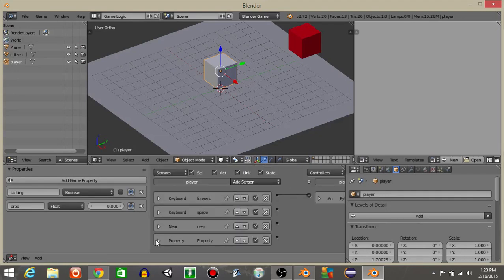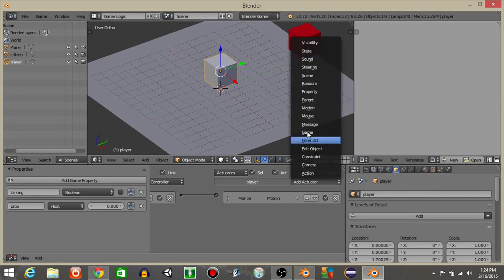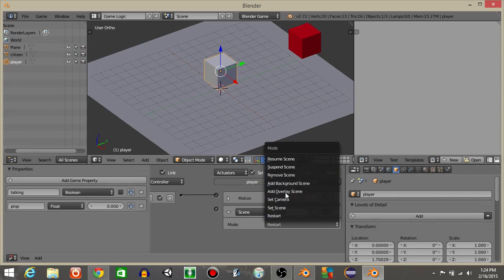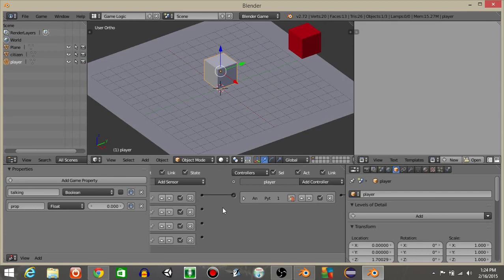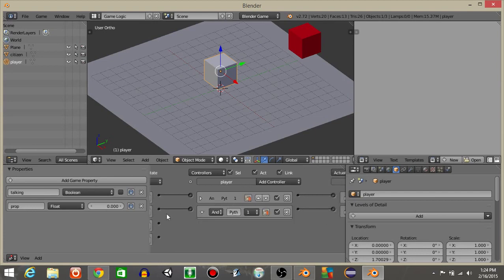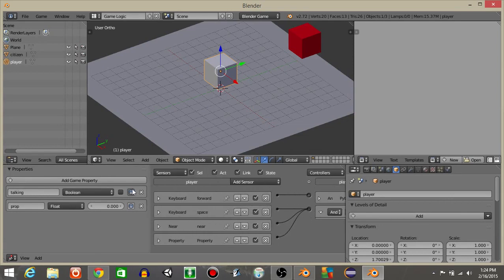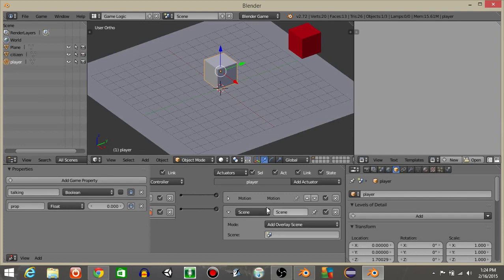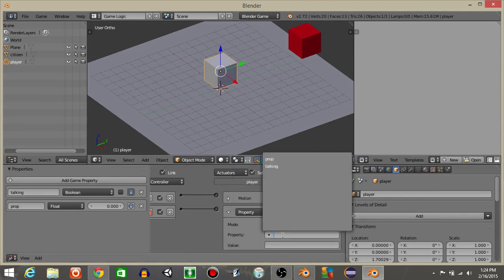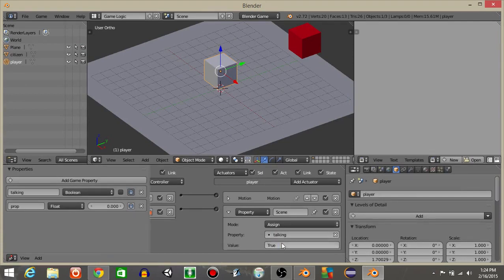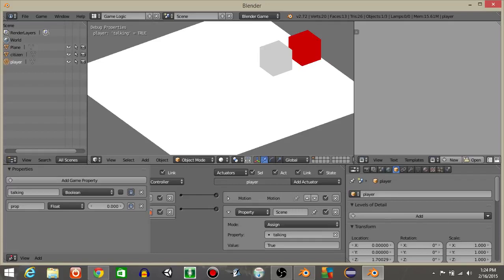So if we press the spacebar, we're near an NPC, and our player is not talking at the time, it's going to add a scene actuator — an overlay scene. We haven't created this overlay scene yet, but we'll connect these. To show this is working, I'll click the I button and do game, then show debug properties. Instead of the scene actuator for now, let's just have it set the talking property to true. We can see if we tap the spacebar right next to the red cube, it's going to set it to true.